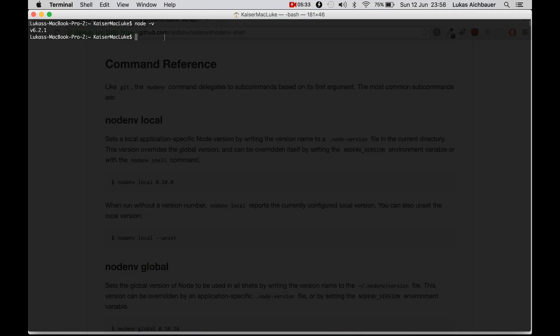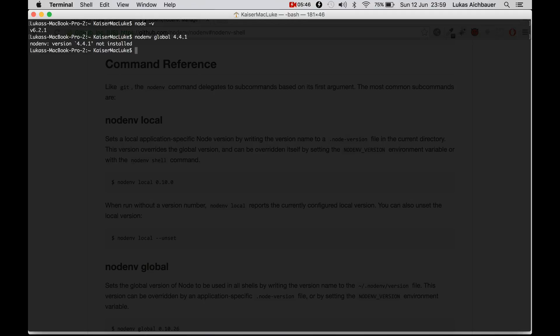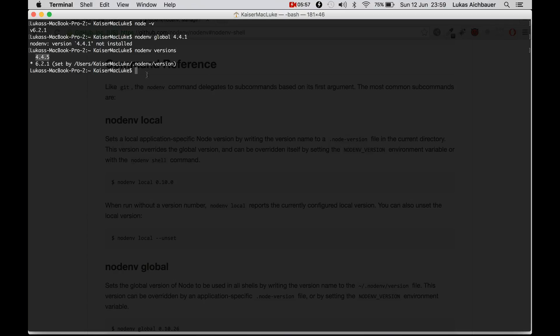So what if we want to switch from the current version to the other version? We simply say NodeNV global and tell it which number we want to have. Is not installed. Which version? NodeNV versions. I set it to this version globally.